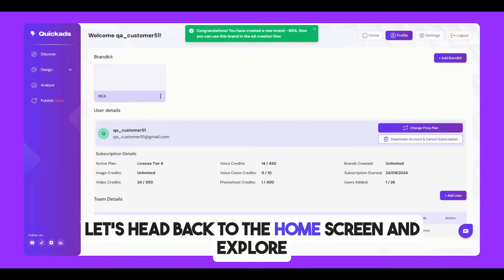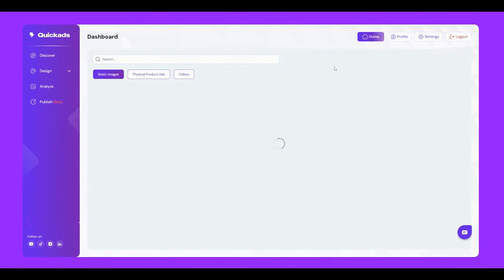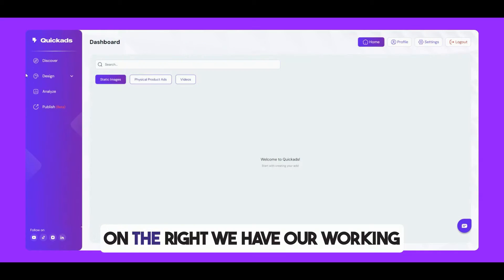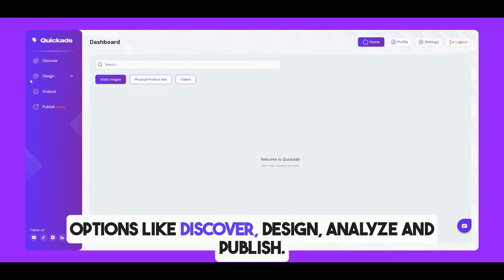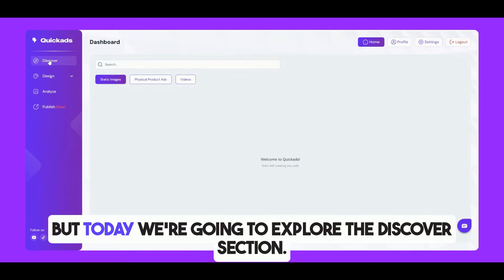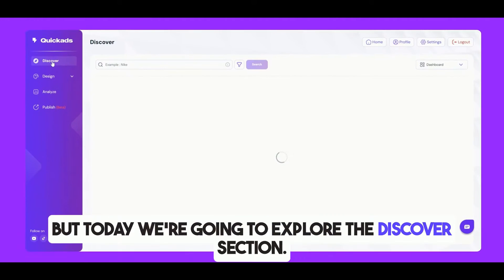Let's head back to the home screen and explore more of what QuickAds.ai has to offer. On the right, we have our working panel, and at the top you'll find options like Discover, Design, Analyze, and Publish. But today, we're going to explore the Discover section.